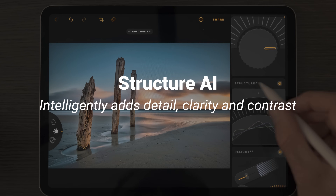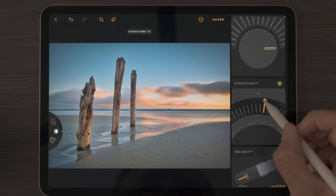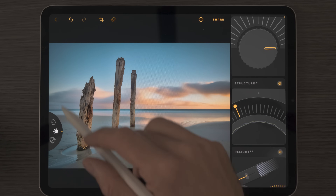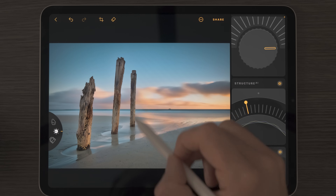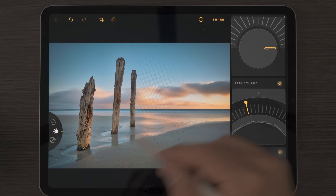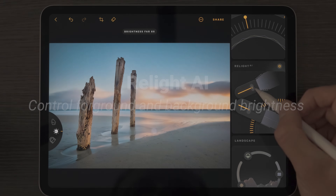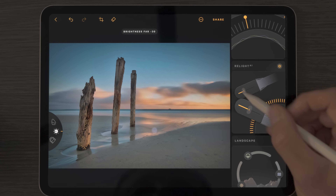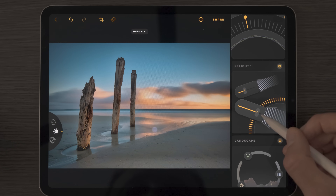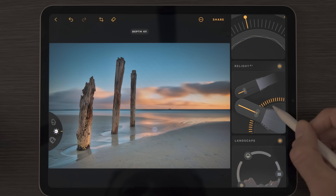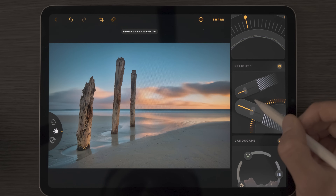Structure AI is a very powerful tool — it adds a lot of detail and clarity intelligently through your photo. But if you go too far, it's too much. You can also take it negative for a softer look. Relight AI, familiar to Luminar Neo users, controls the brightness of near versus far components in the photo. You can brighten the foreground and darken the background, and a dial lets you adjust the transition point between these brightness levels.